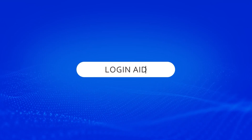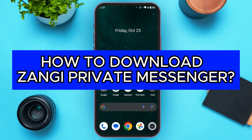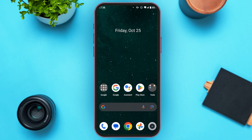Hello everyone, welcome back to our channel Logging Aid. In this video, I will guide you on how to download Zhangi Private Messenger. So if you also want to download Zhangi Private Messenger, this video is just for you.